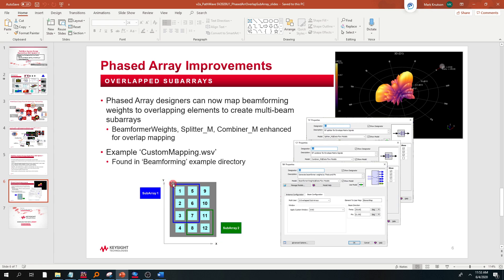Subarray 1 are the elements of a 4x3 array that are on, that are highlighted in blue. So elements 1, 2, 3, 5, 6, 7. And then subarray 2 of this 4x3 array are the ones that are on at the same time and have overlapping elements with subarray 1.